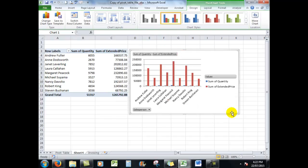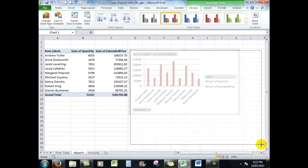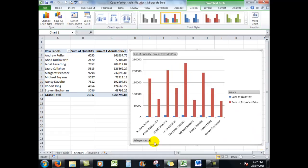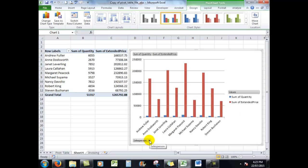I'll make it bigger by pointing at the corner and dragging down, and there I see my chart with the names of the salespeople and the various numbers involved with them.